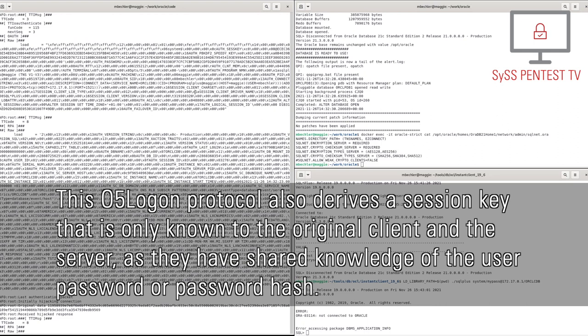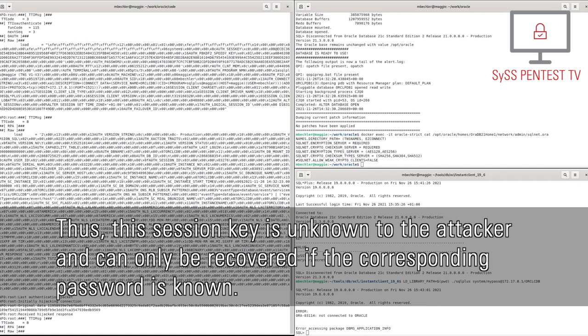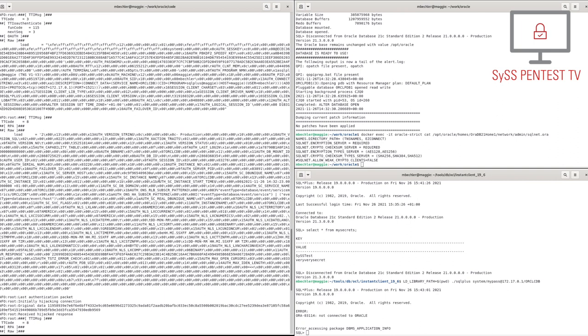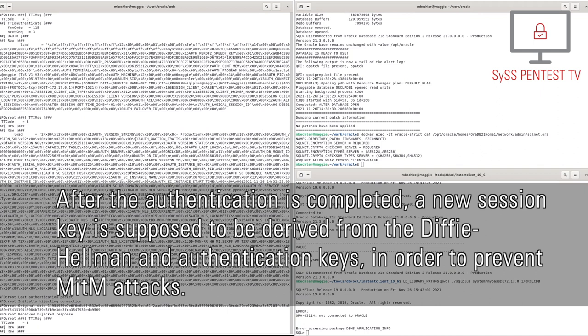Thus, this session key is unknown to the attacker and can only be recovered if the corresponding password is known. After the authentication is completed, a new session key is supposed to be derived from the Diffie-Hellman and authentication keys, in order to prevent man-in-the-middle attacks.